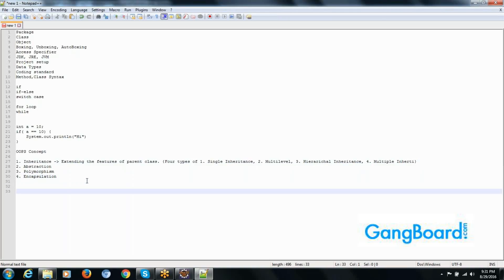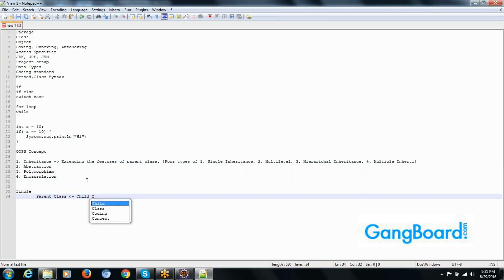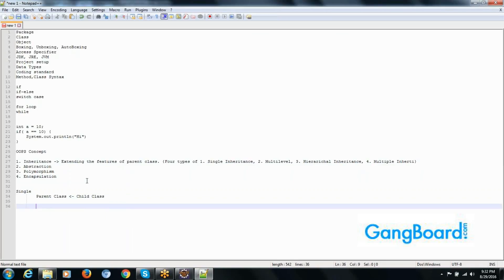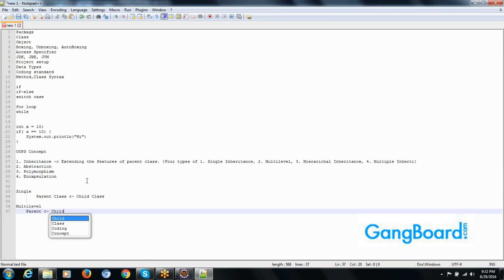Single inheritance means one parent class and one child class — one class extends the features of another class. In the case of multi-level, we can extend even the child class: one parent class extends to a child class, and that child class extends to another sub-child class.